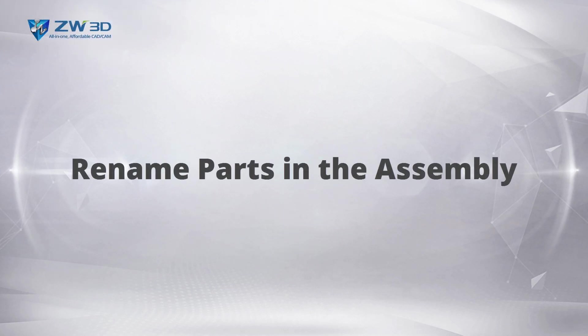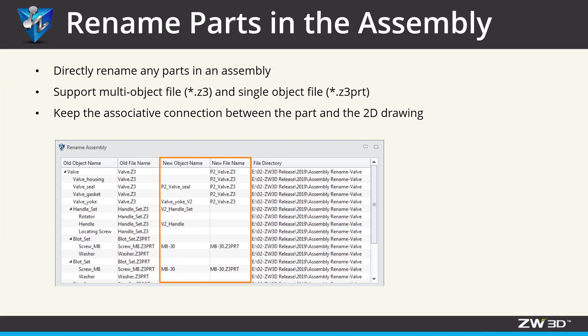Rename parts in the assembly. In ZW3D 2019, designers can directly rename any parts in an assembly for a multi-object file or a single object file while at the same time keeping the connection between the part and the 2D drawing.